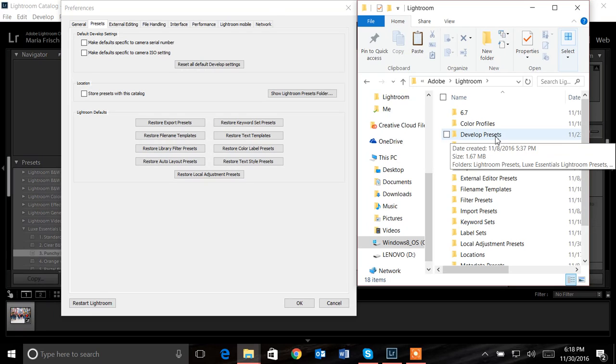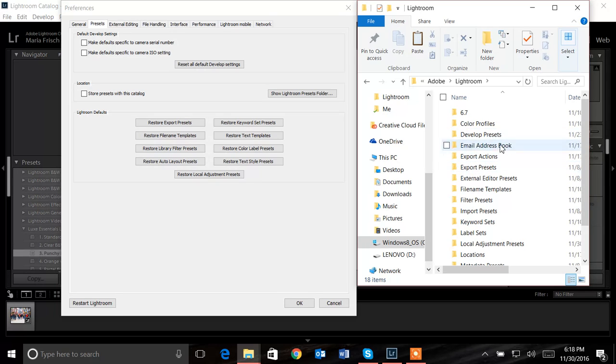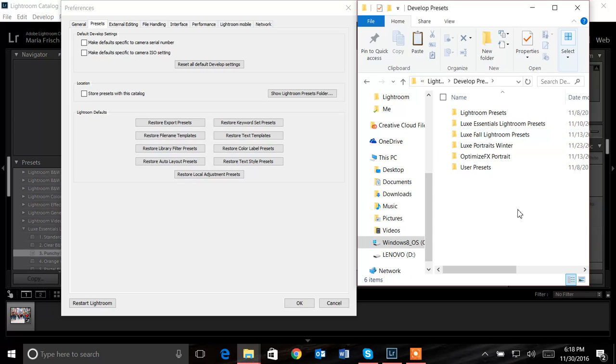I'm looking for a folder called develop presets. If you've never installed presets, this folder actually comes pre-designed with your Lightroom program. So regardless, you'll see develop presets. You want to go in and click on that.